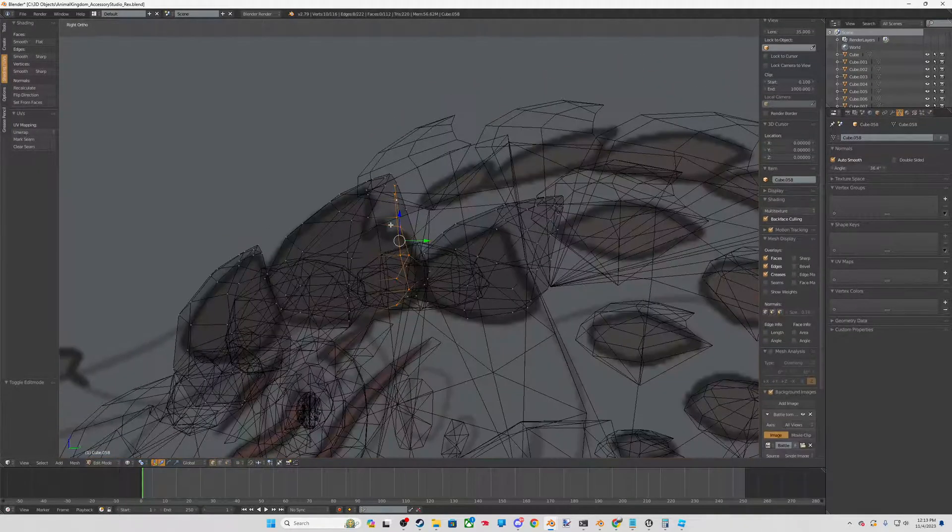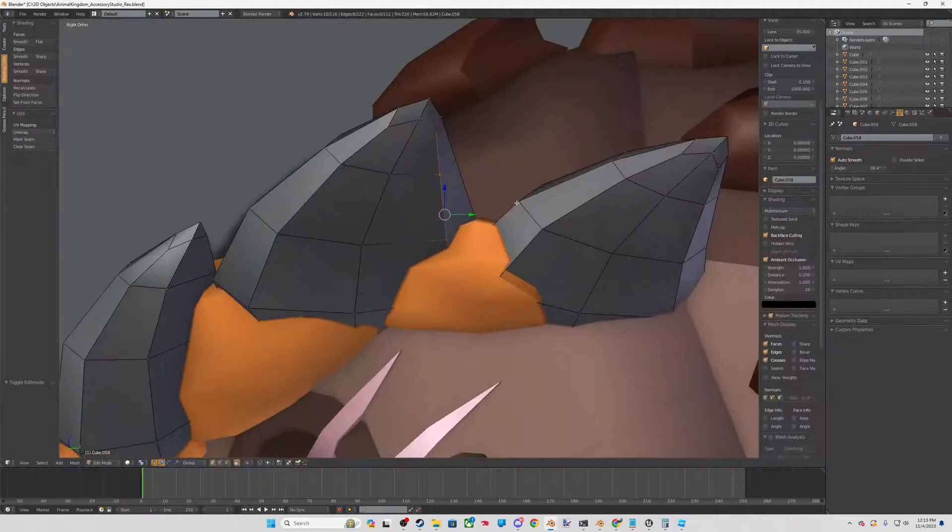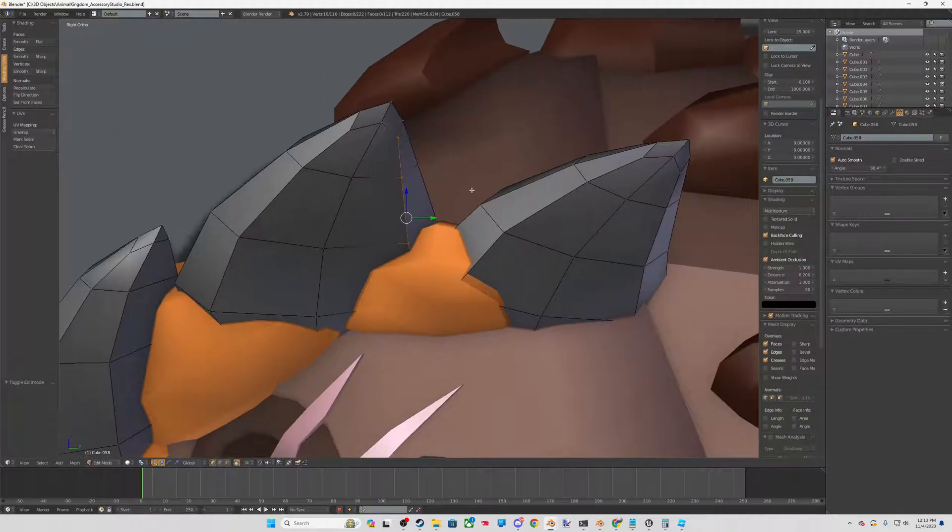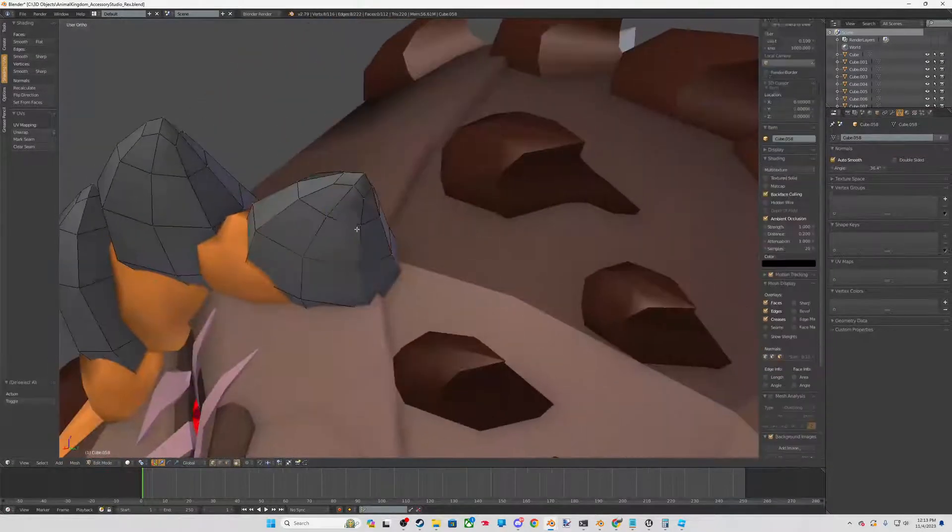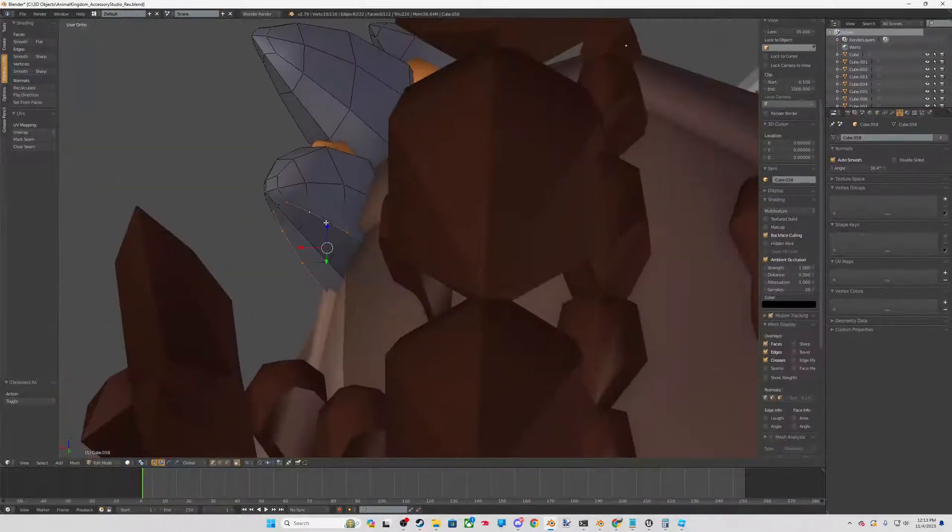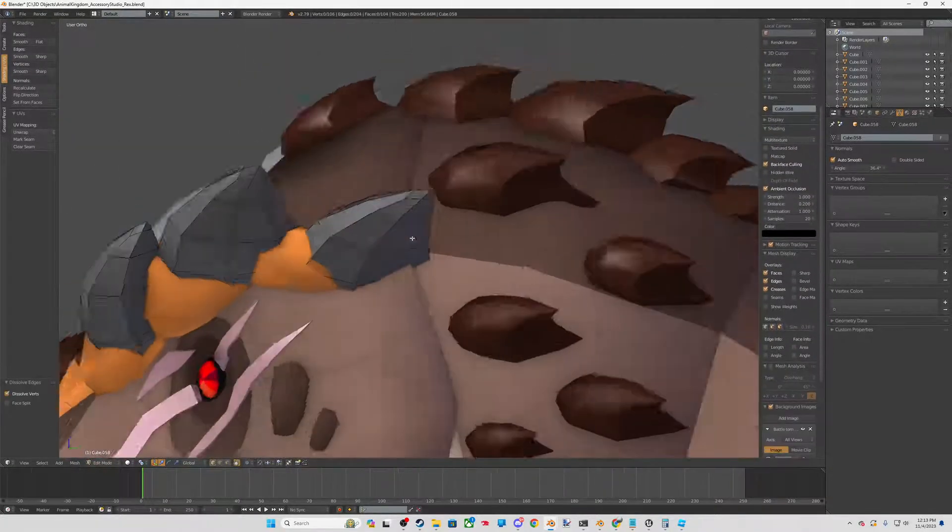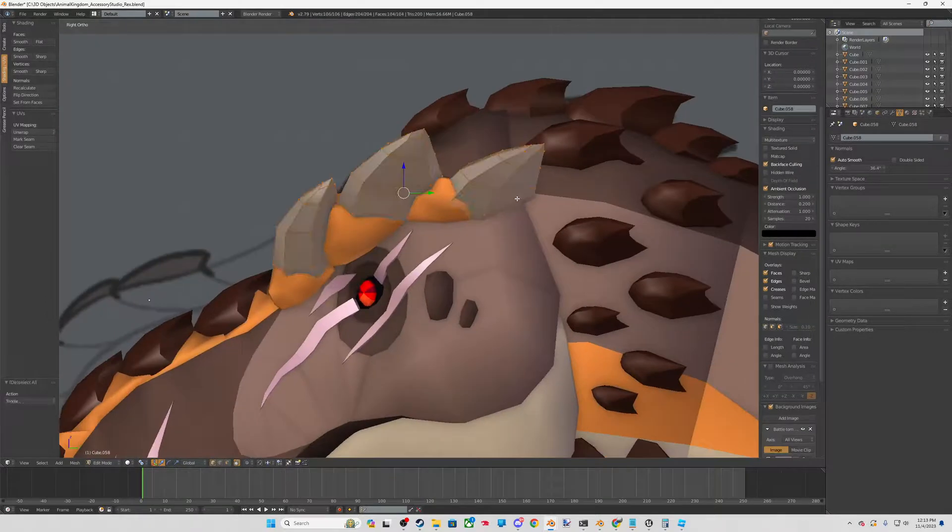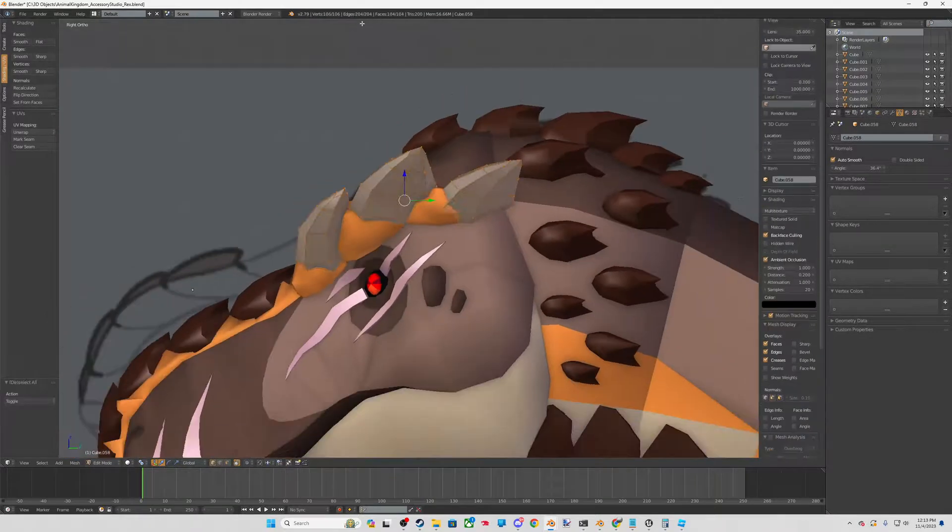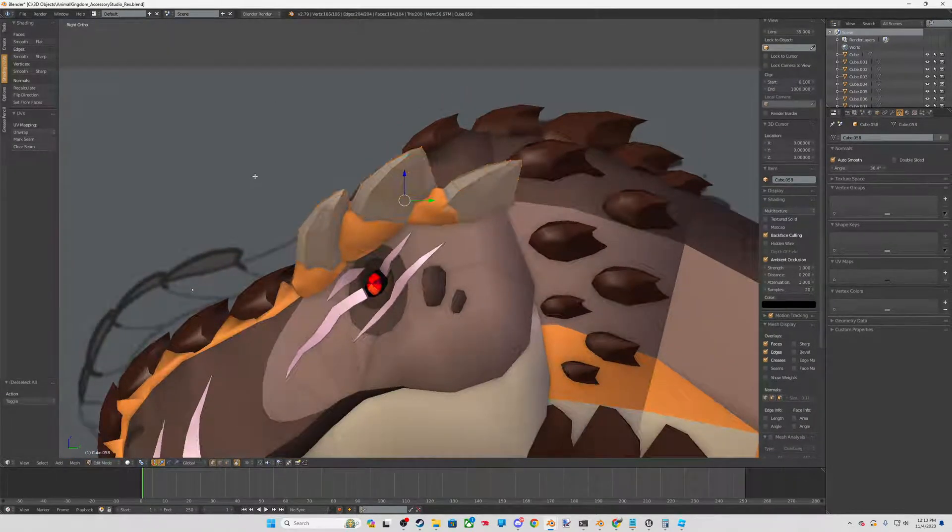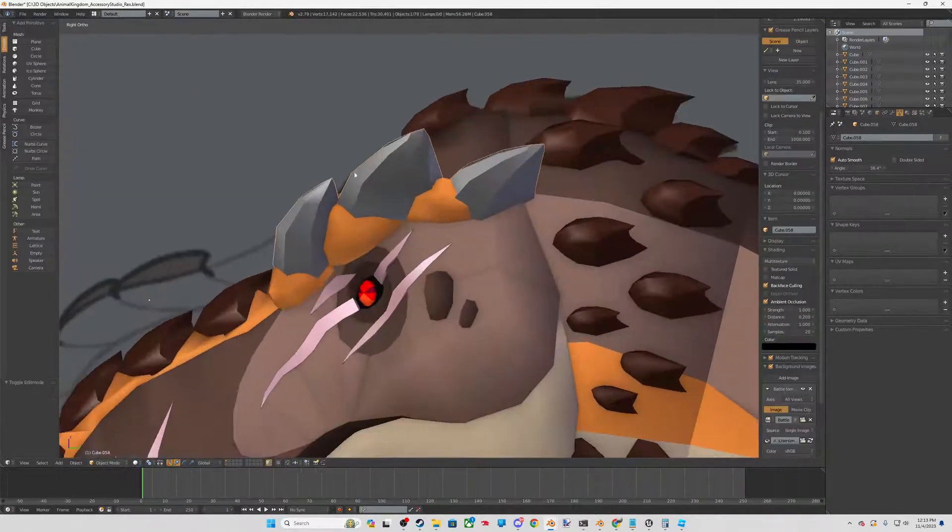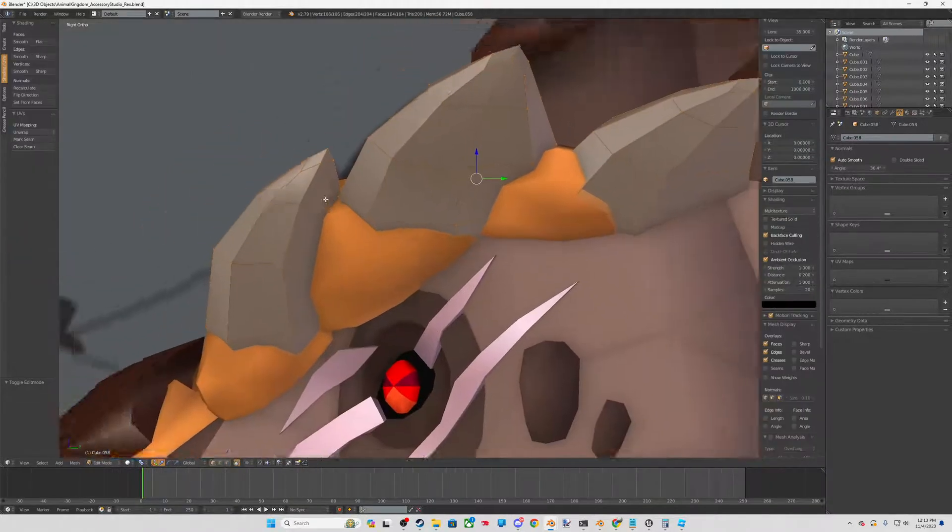So I might actually keep it for that one because I have an idea for that. But I'll dissolve it on the last one. And there you see I'm at 106 verts and 200 tries. So you really want to keep an eye on this.